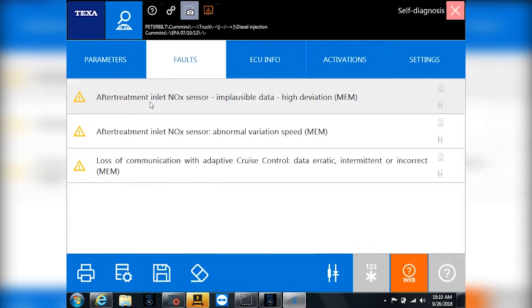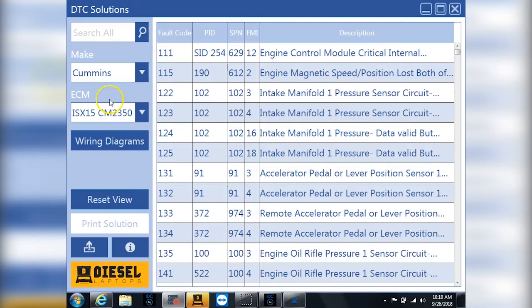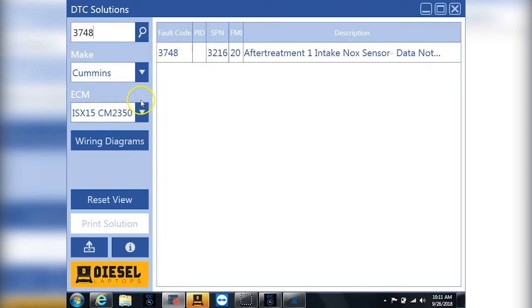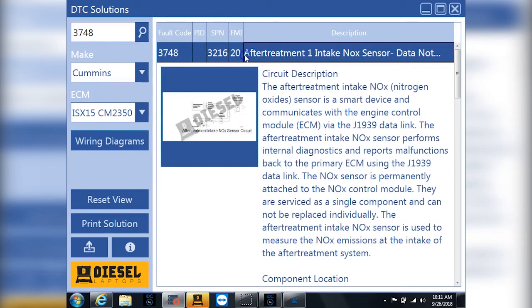So let's go back to our code. We had code 3748. So let's go back into here. We'll do 3748. And you can see it filters the list of what we're looking for. And now we can see a bunch more information.